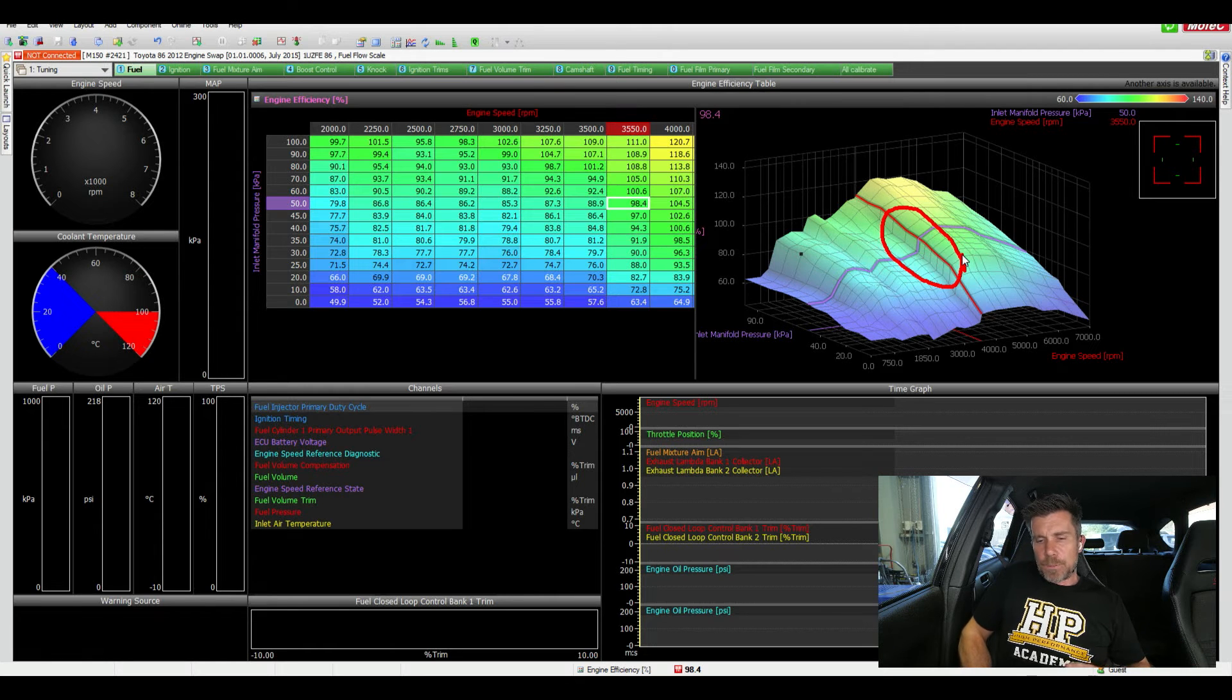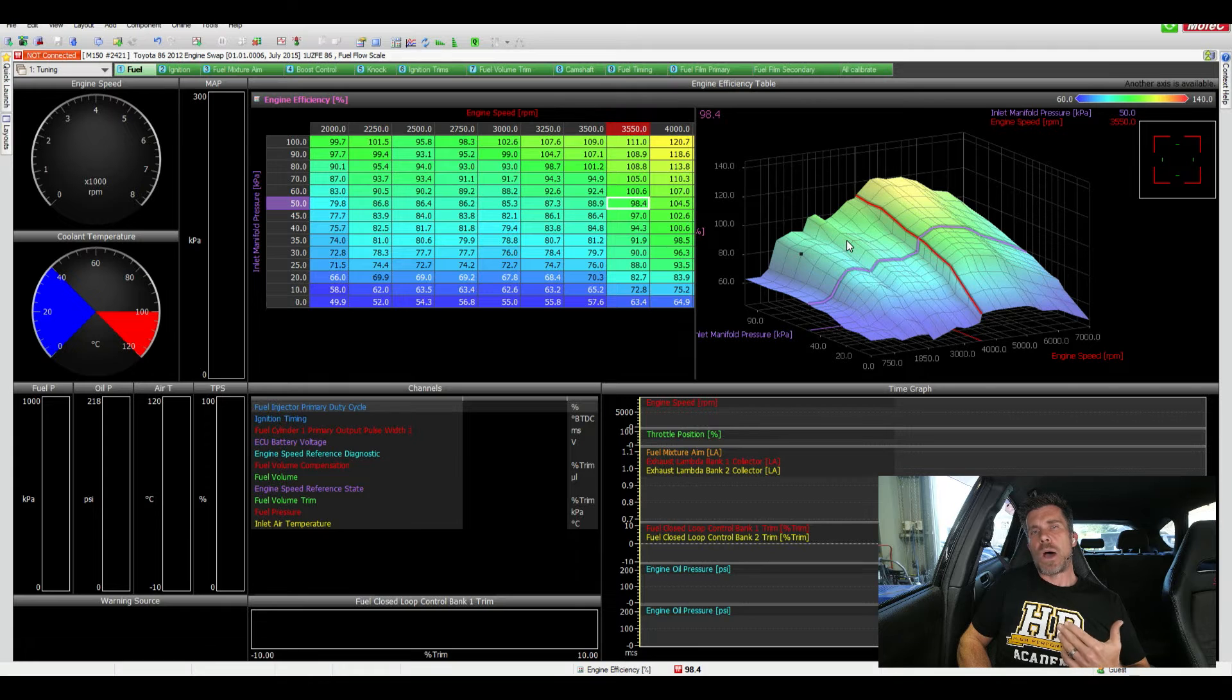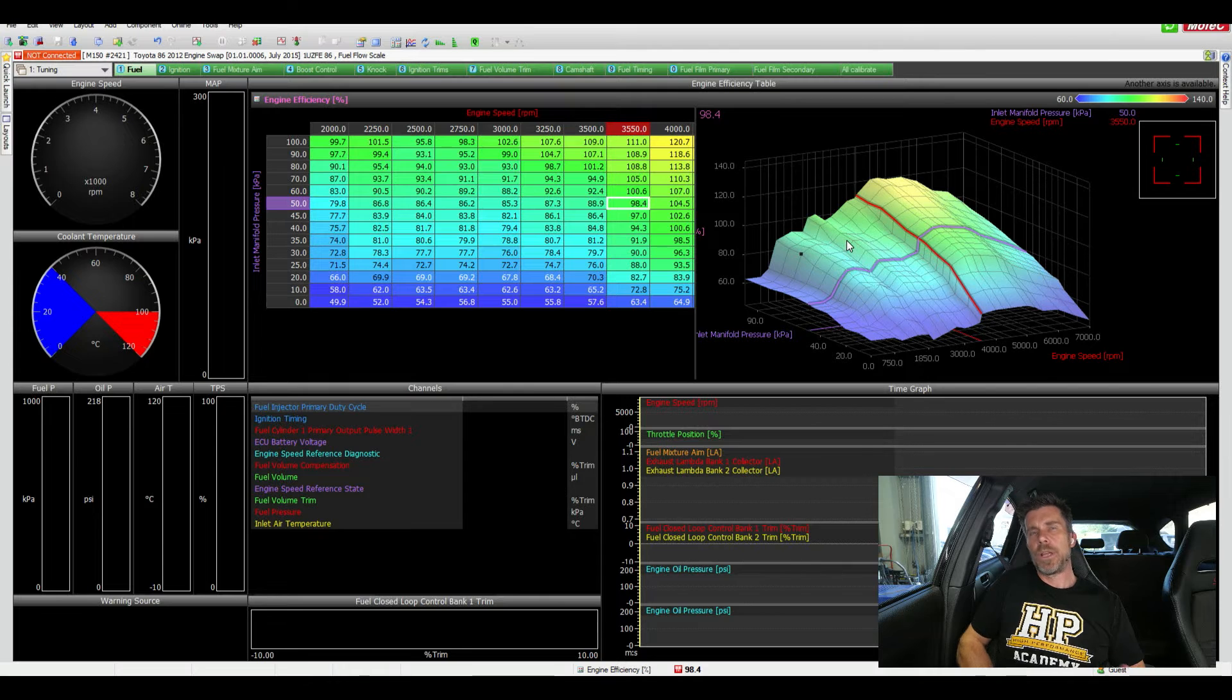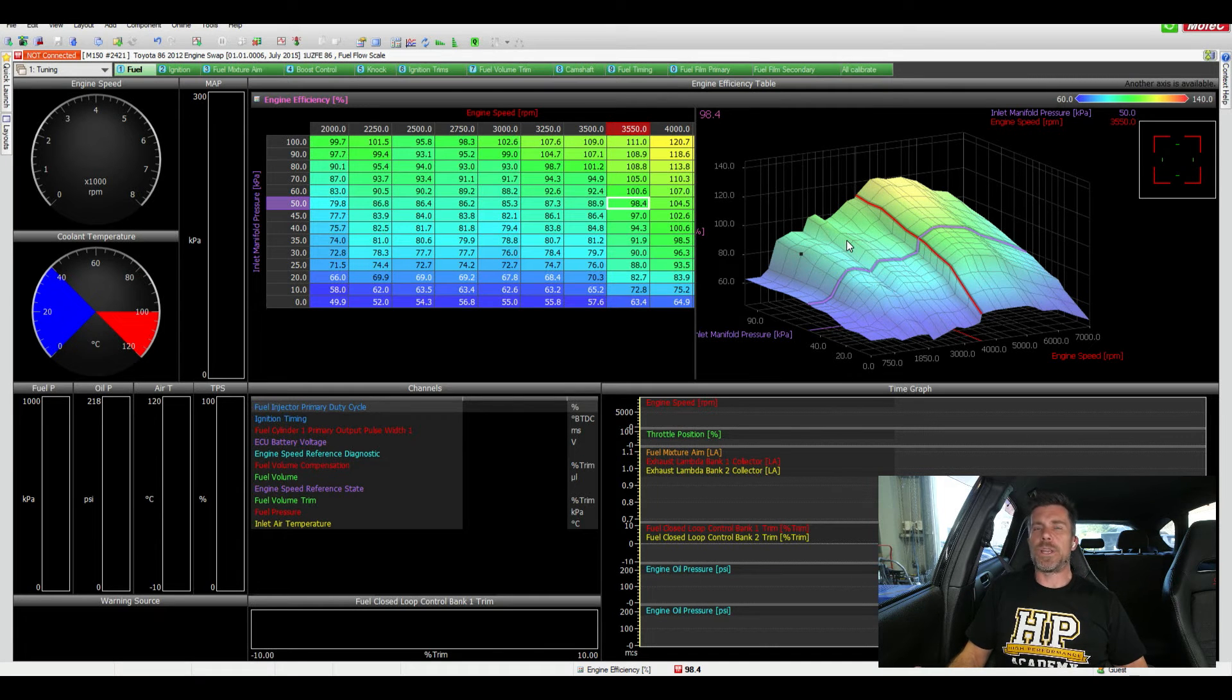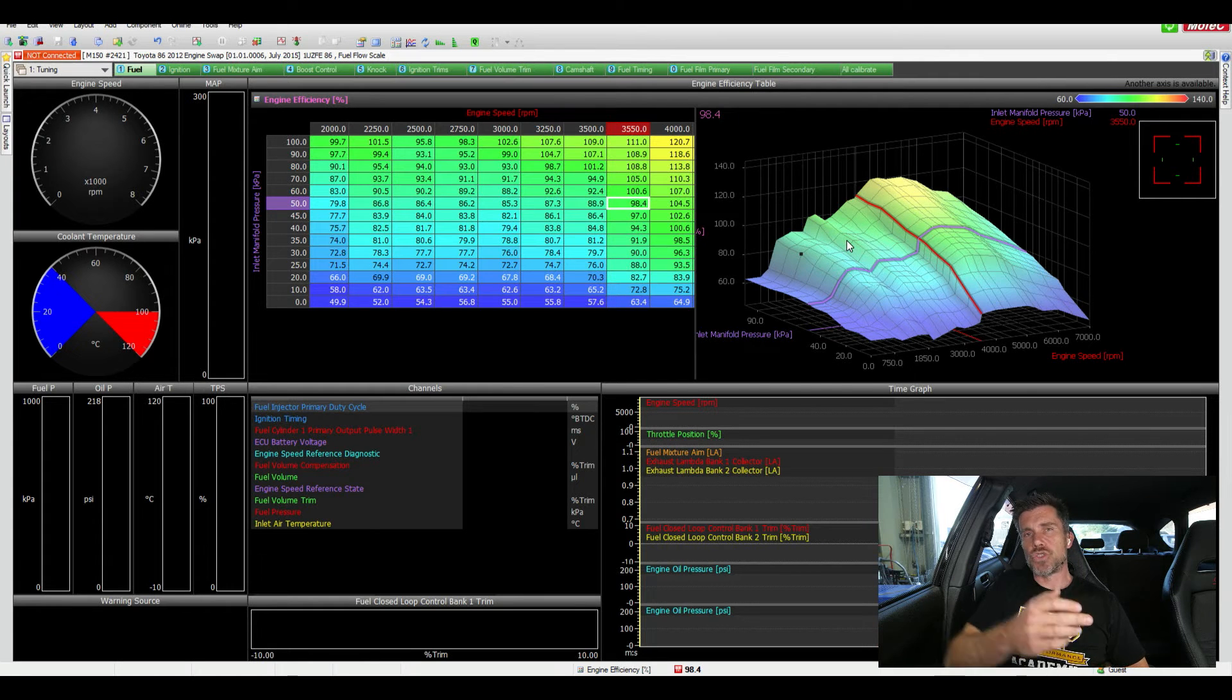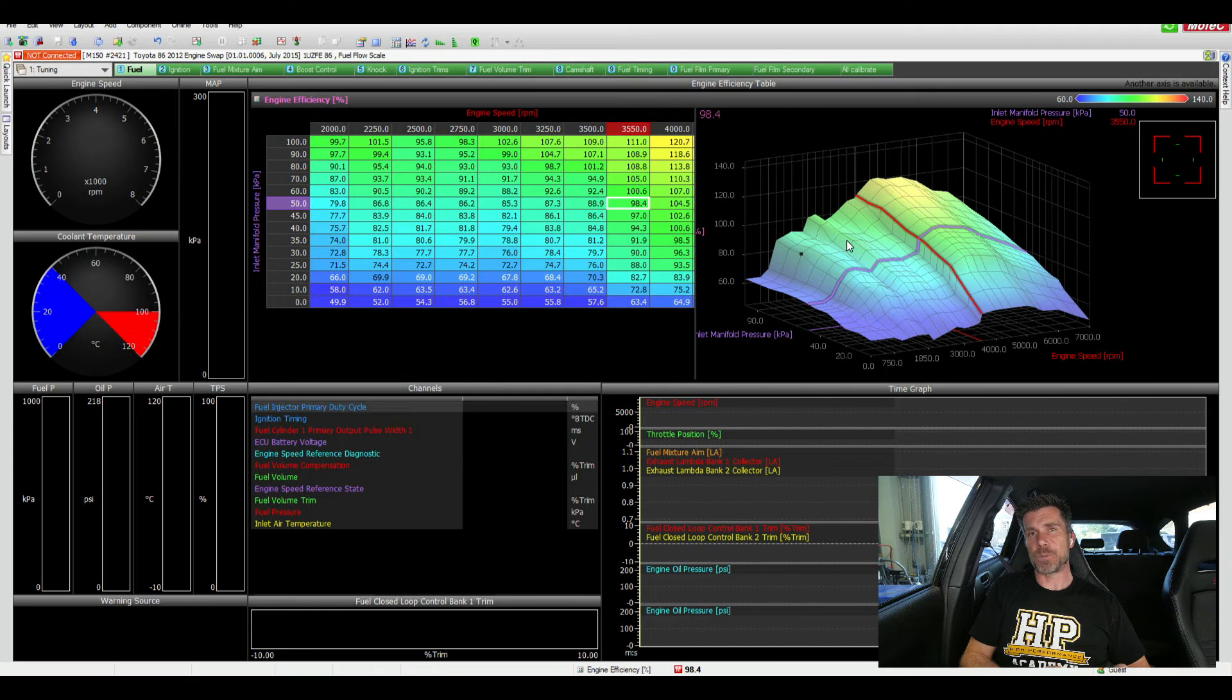Another point to note here is with a system like this, this goes for VTEC as well, we really want to include a little bit of hysteresis around this switchover point. What I mean by this is we want to let's say switch on at 3500 RPM but once it's switched on we might have a 25 or a 50 RPM hysteresis which means that the RPM would need to drop back down to 3450 RPM before it switches off.